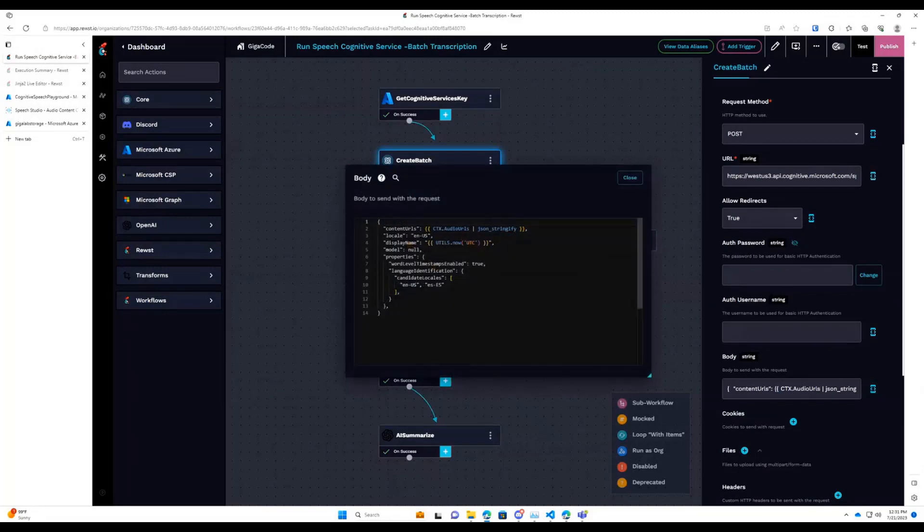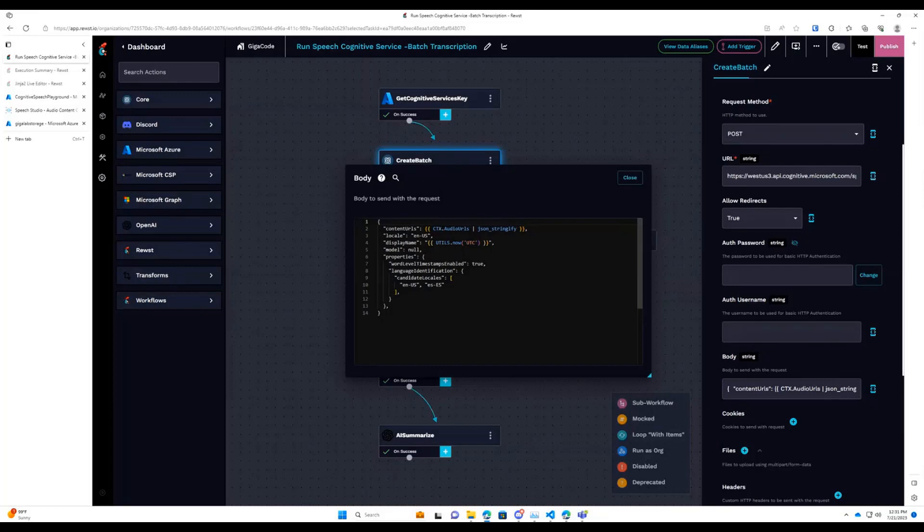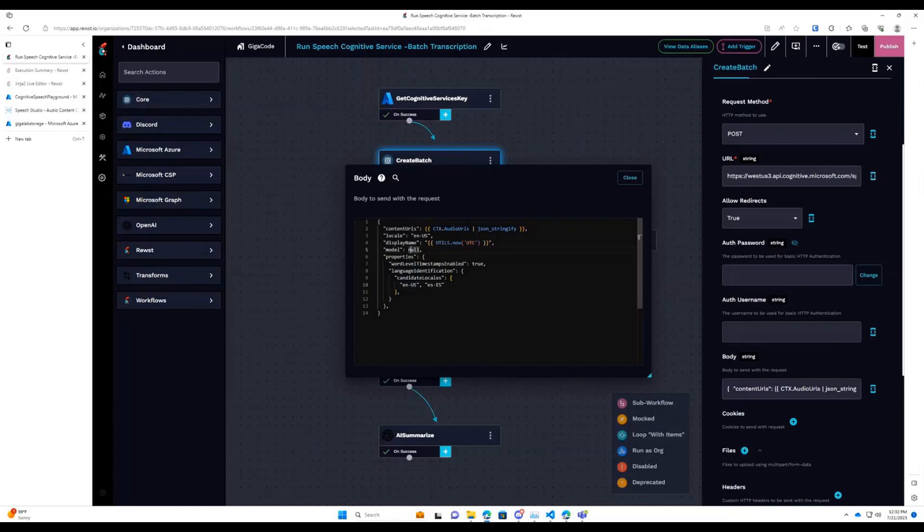Locale is US. Display name is just what the recording is called. So I'm just doing UTC now. So we have a somewhat unique value. And then the properties here is just what languages you're listening for. I'm just keeping it as the default of US, ENUS, and Spanish. And then this model here, you are able to upload custom models to Cognitive Services for speech. Null just means I don't have one. Just use whatever the default is.